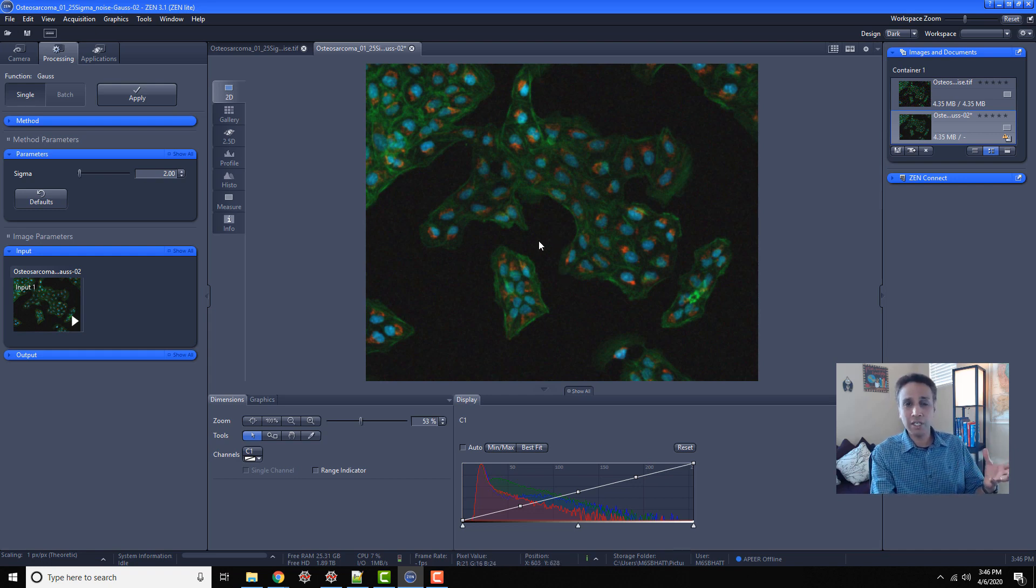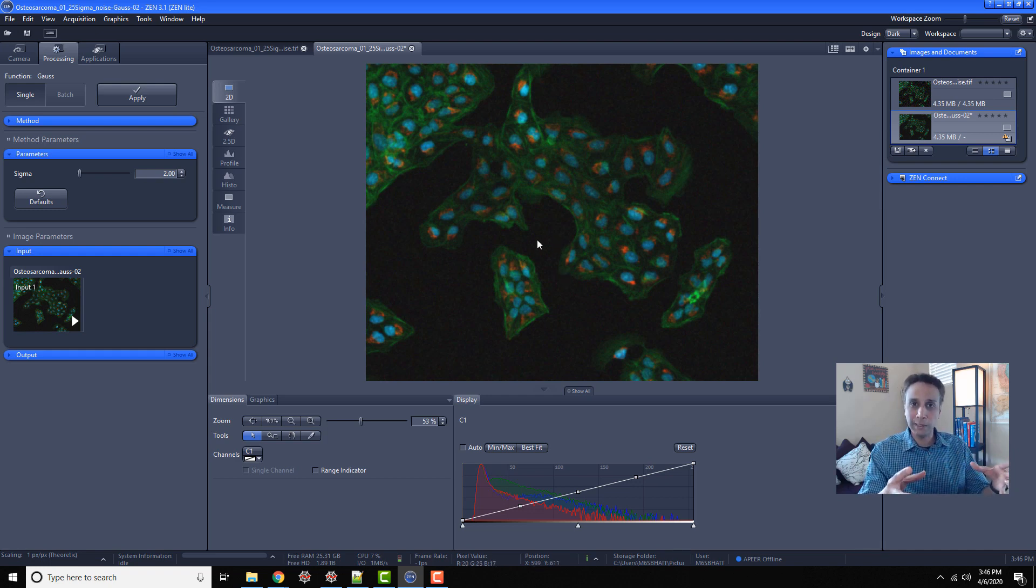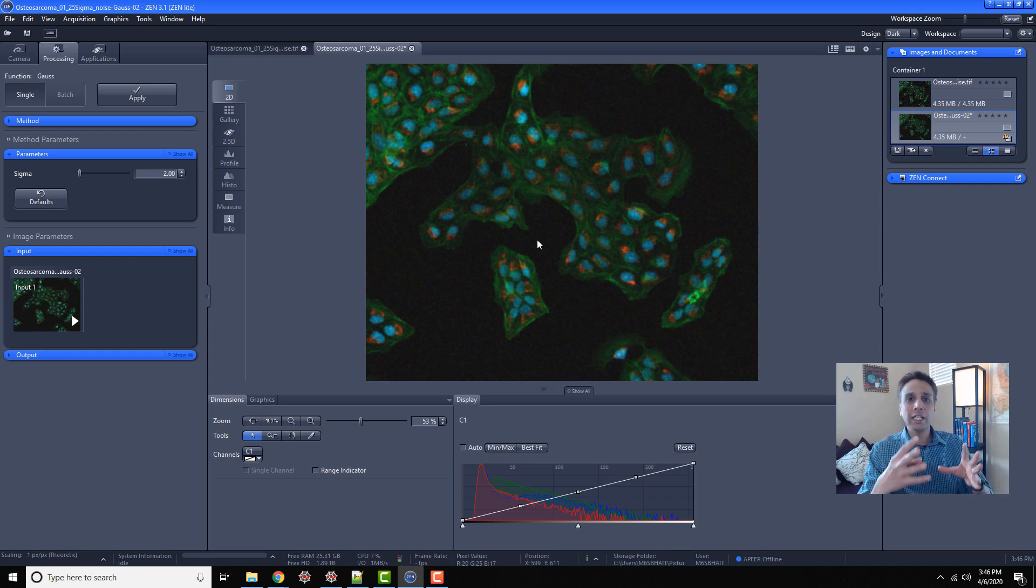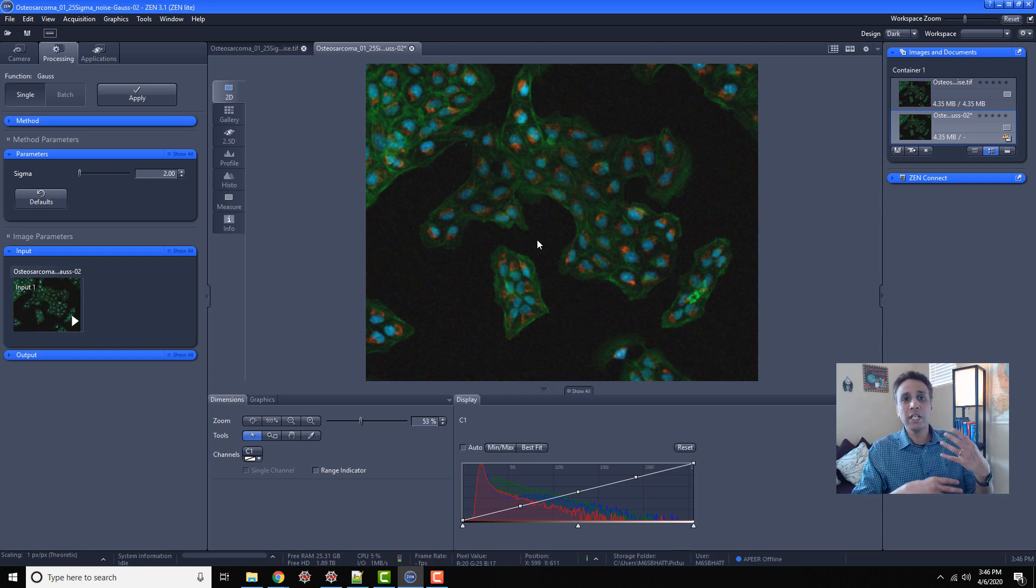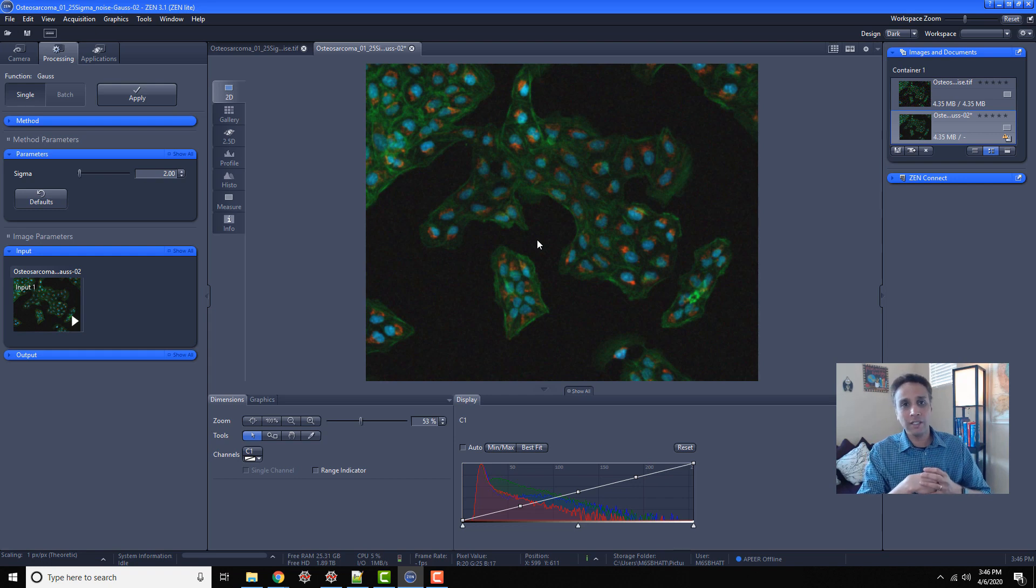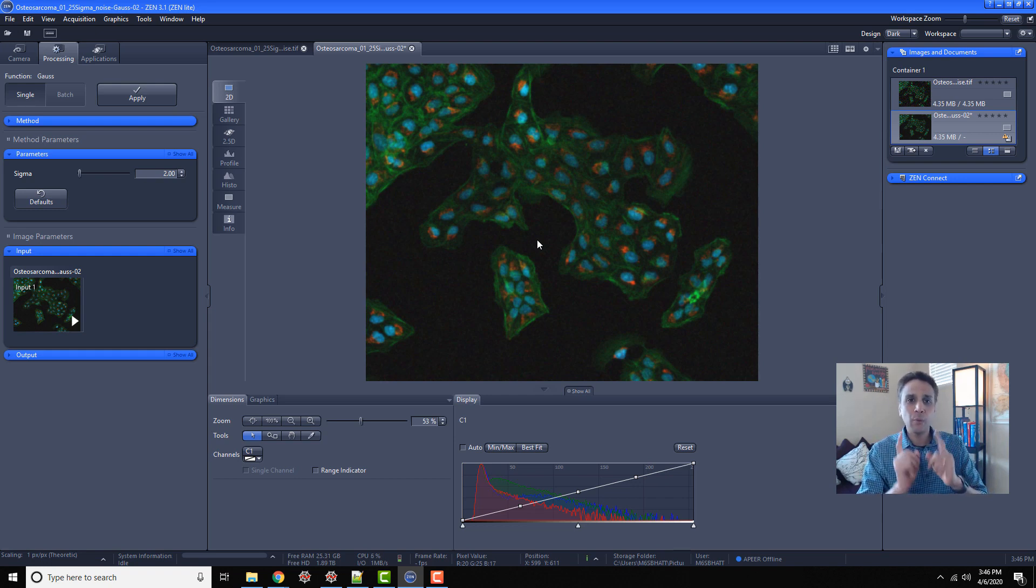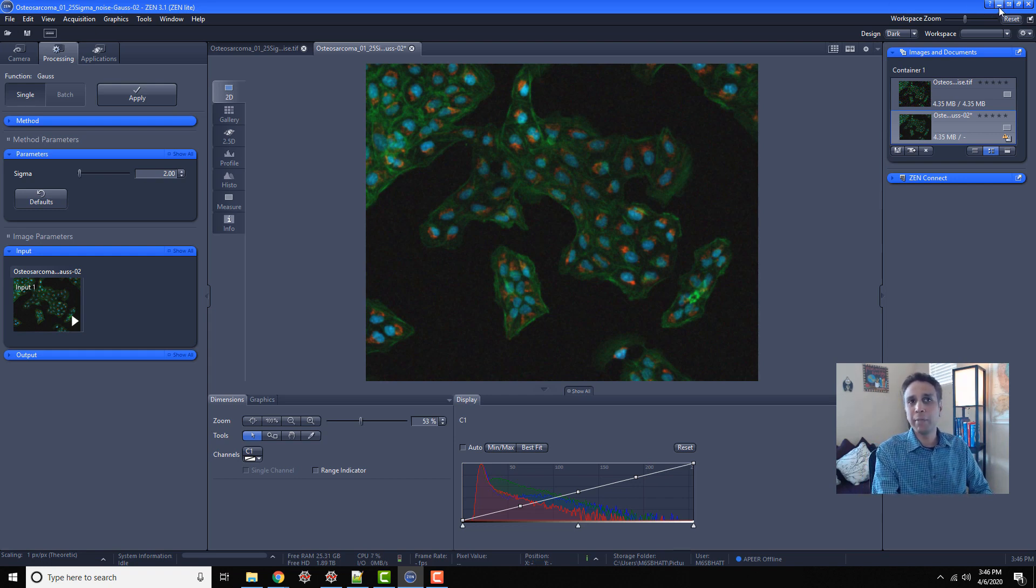Immediately you see a cleaned image. Obviously it's blurred. That's the nature of Gaussian smoothing - it blurs the image and in the process of blurring it cleans the noise. Now let's see how we can do this easily in Python.